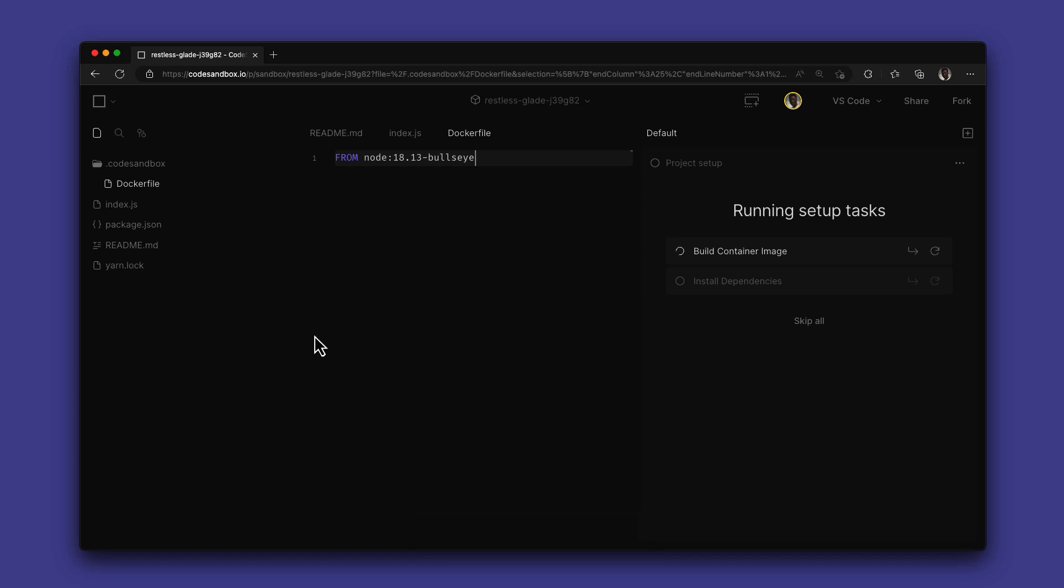As long as there's a Docker file in the .codesandbox folder, the VM will also always make sure to create the container when it boots.